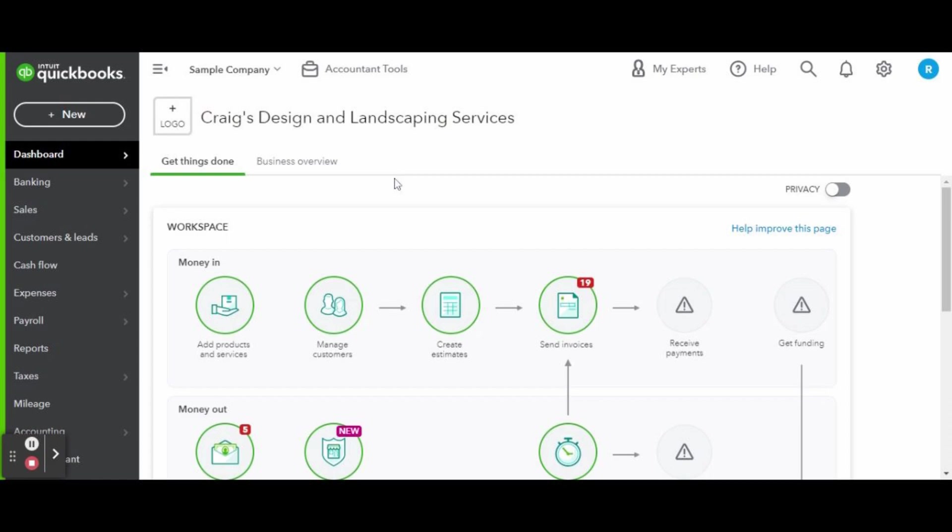Typically I do two videos for every tutorial, a business owner view and the accountant view of QuickBooks Online. However, every so often there are tasks that don't matter what view you see it in. The navigation is the same for both, so this is the only view this video will be in.